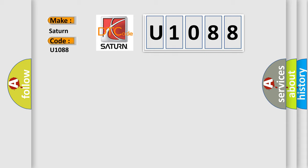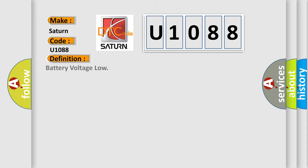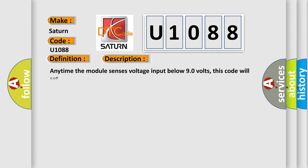The basic definition is Battery Voltage Low. And now this is a short description of this DTC code: Anytime the module senses voltage input below 9.0 volts, this code will set.